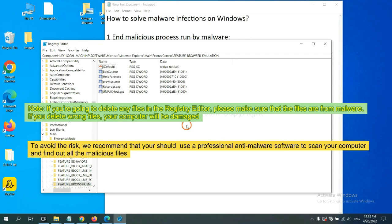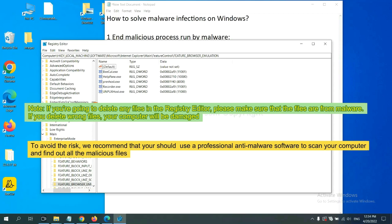If you are going to delete any files in the Registry Editor, please make sure that the files are from malware. If you delete the wrong files, your computer will be damaged.